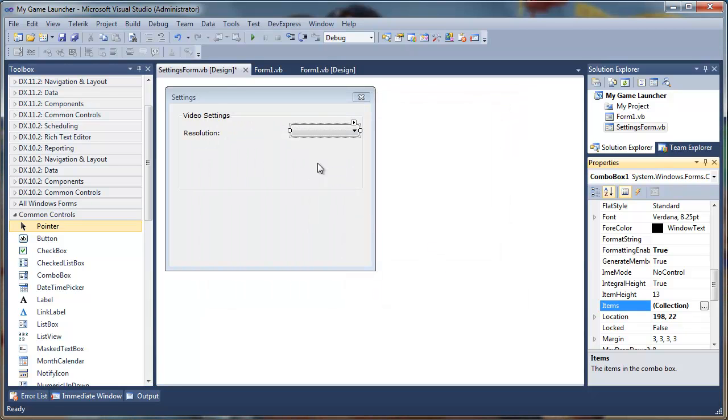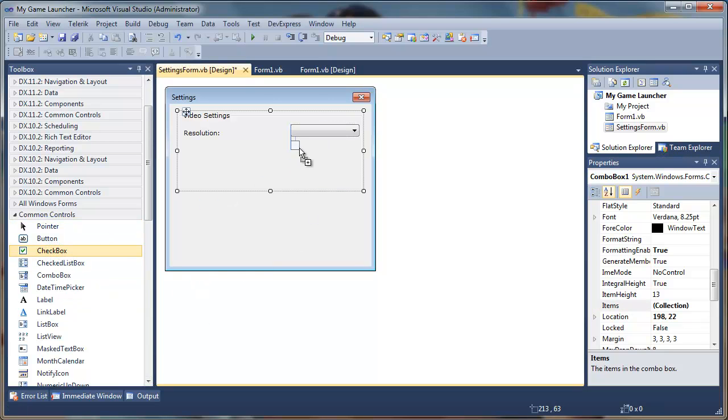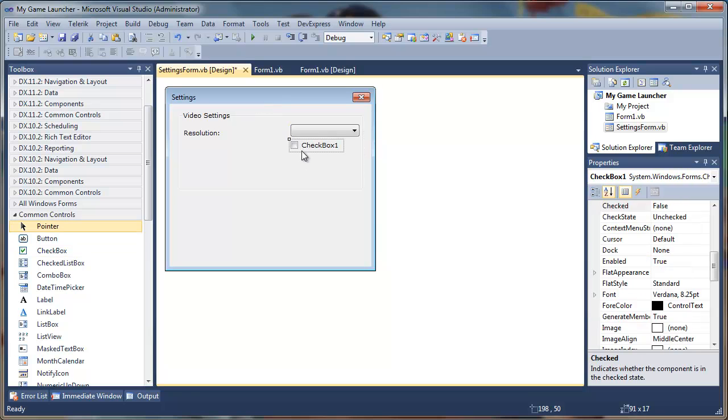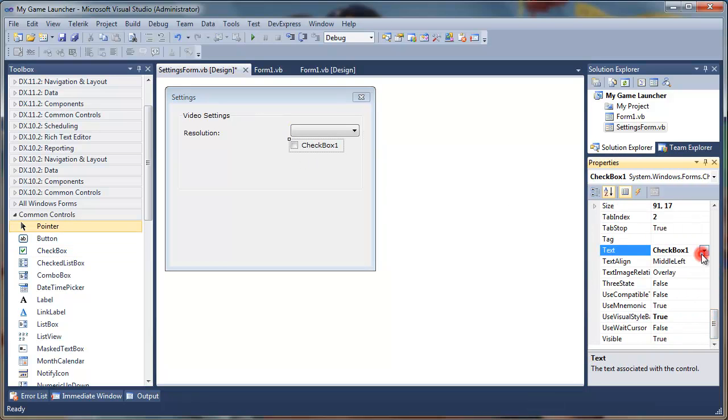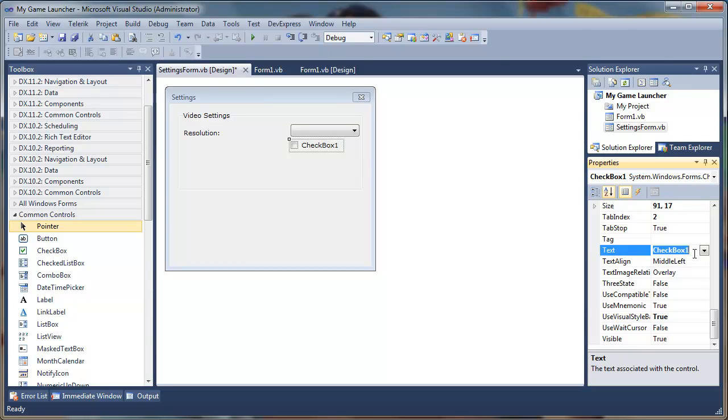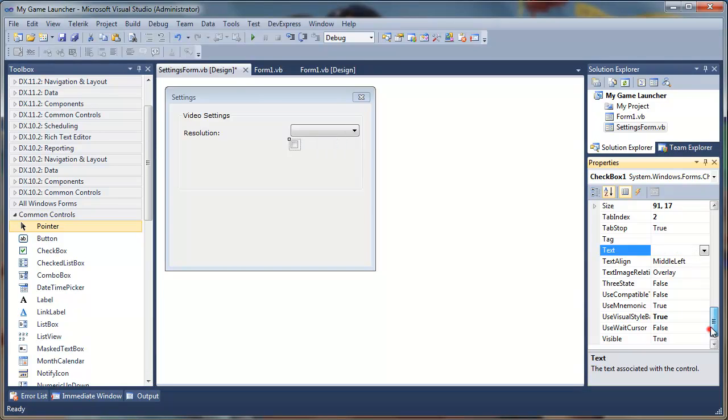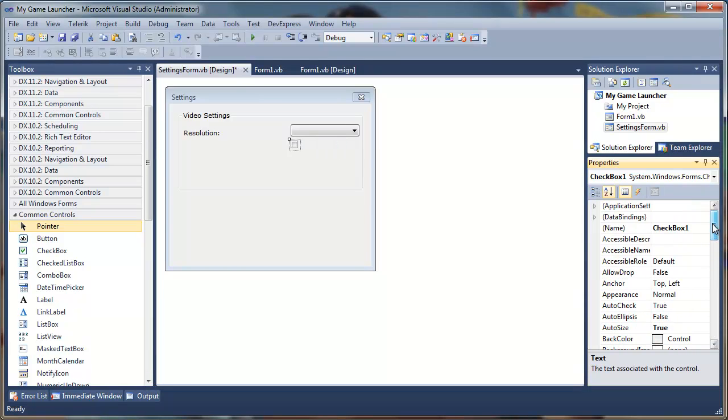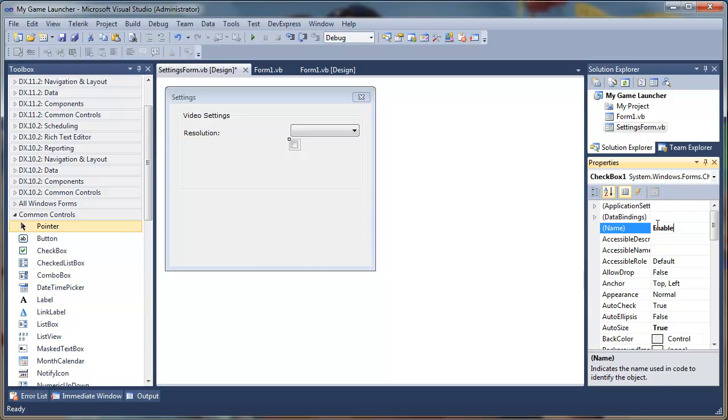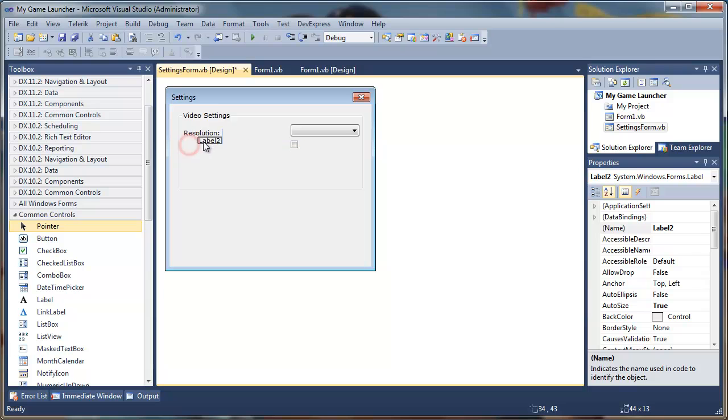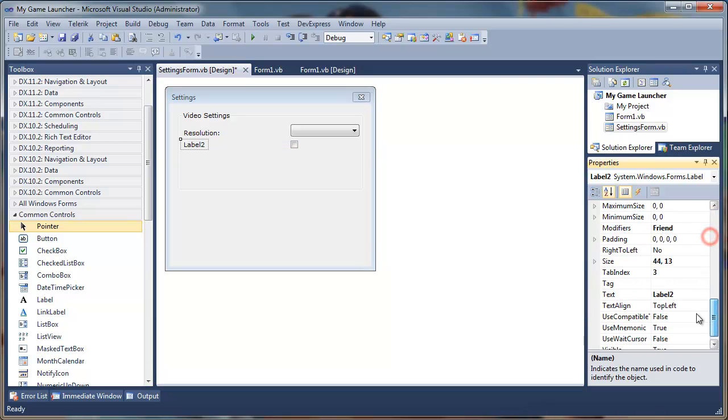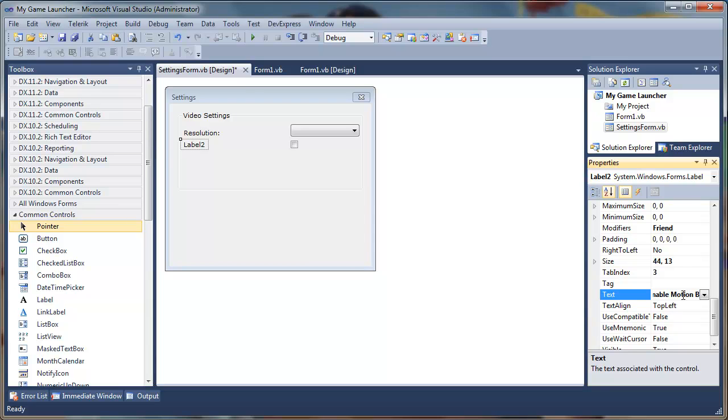Now we have those resolutions in there. We'll add another check box here. We will just erase the text. The purpose of this check box is to enable and disable motion blur. So enable motion blur. We'll add a label motion blur to represent that. We will name it enable motion blur.